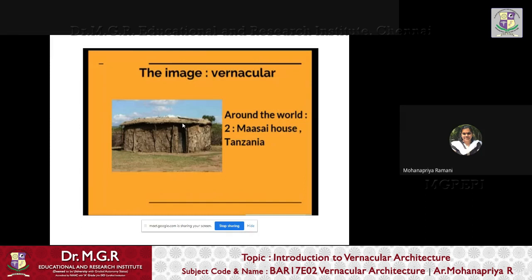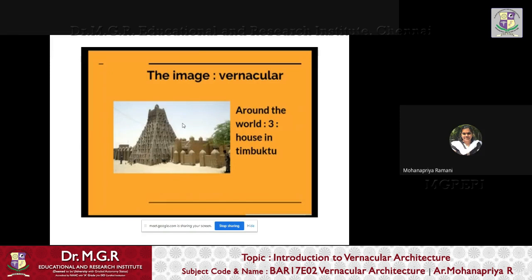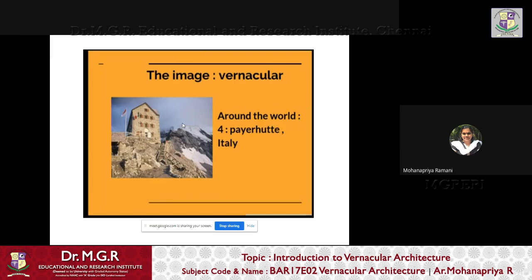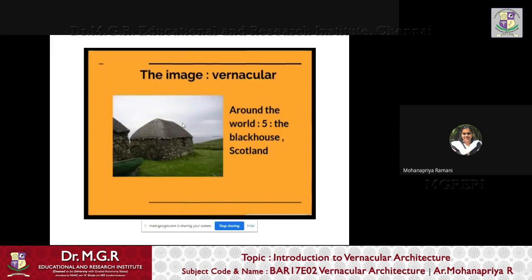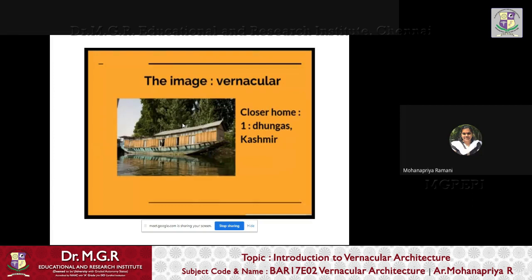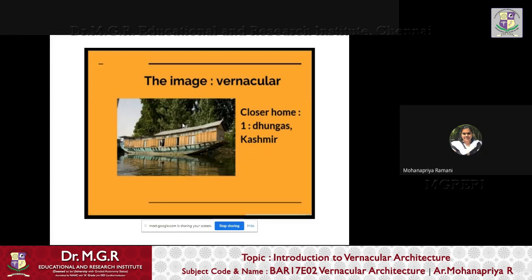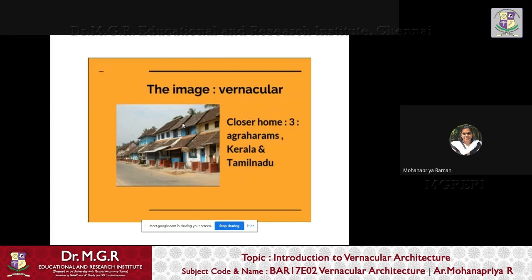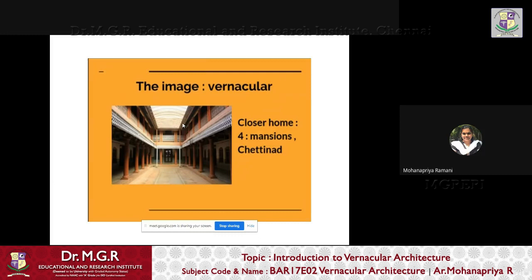From around the world: a house in South Africa, a Maasai house in Tanzania, a house from Timbuktu, a house from Italy, and a Black House from Scotland — a quick look at five houses from around the world. Closer to home in India: Dungas, which are boathouses located in Kashmir; Havelis in Gujarat; in Kerala and Tamil Nadu, structures known locally as harems; and a mansion in Chettinad.